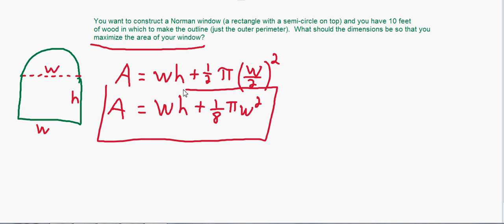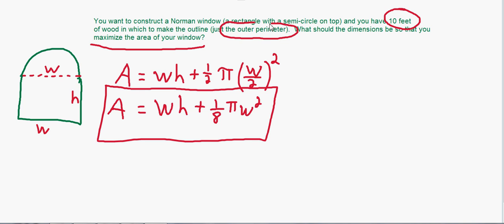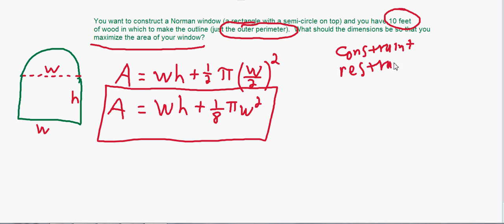The first equation is what you're trying to optimize. The second equation comes from the restraints — because if there were no restraints, we could make the width and height as big as we want and there would be no maximum. So go back to the problem and find what limits you. That's right here: you have 10 feet of wood for the perimeter. The perimeter can be no more than 10 feet. Since you want the biggest window you'll probably use all 10 feet. This is called the constraint — the thing restraining you from making the area as big as you'd like.